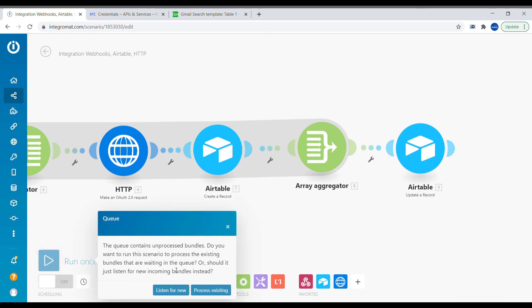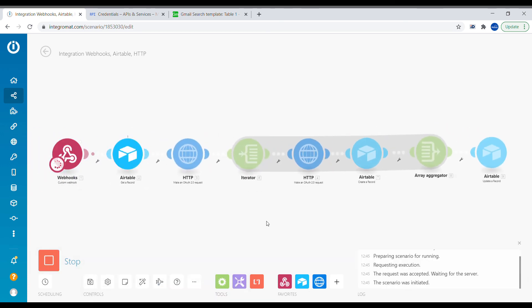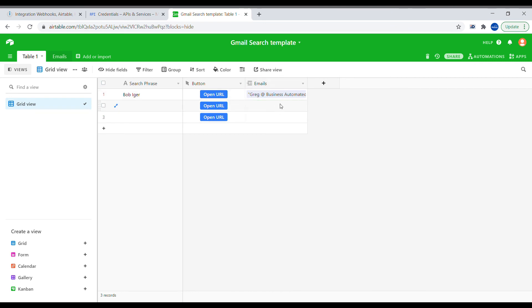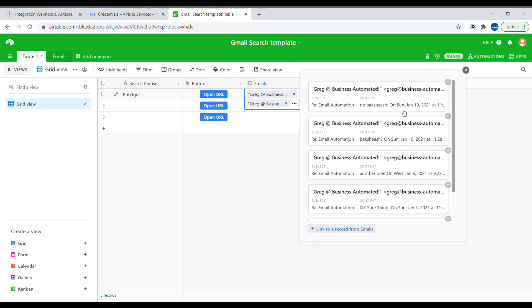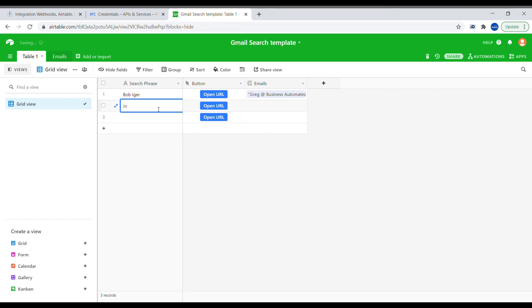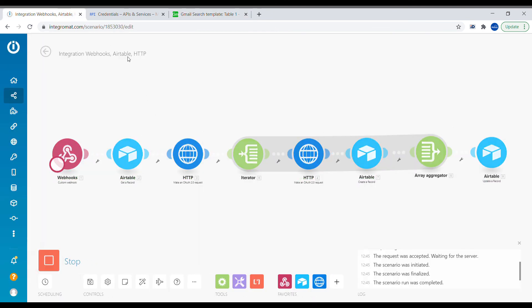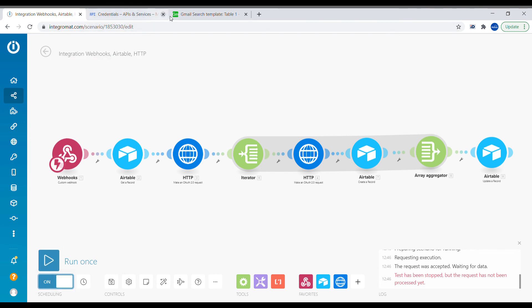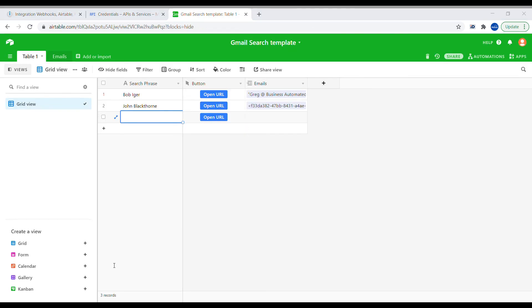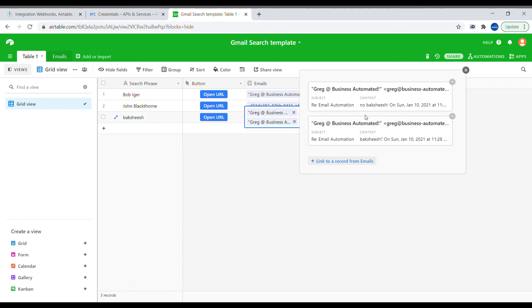Let's press Run. We can see that five emails got aggregated into one and a single update was executed. Inside the column, we can see links to five separate emails. Testing another search phrase — the email was retrieved and linked back to the record with the search phrase, and another search phrase also returned results.